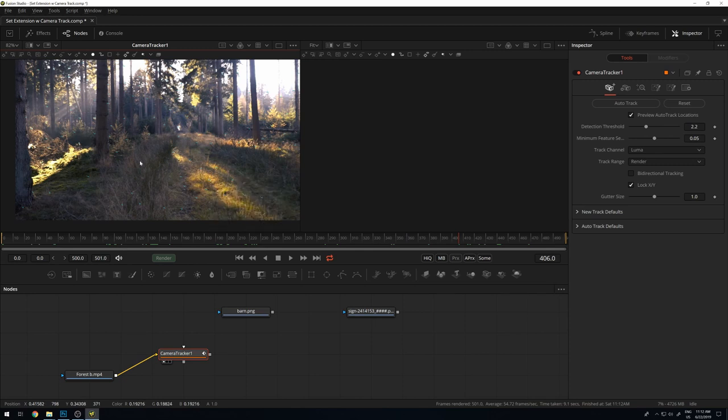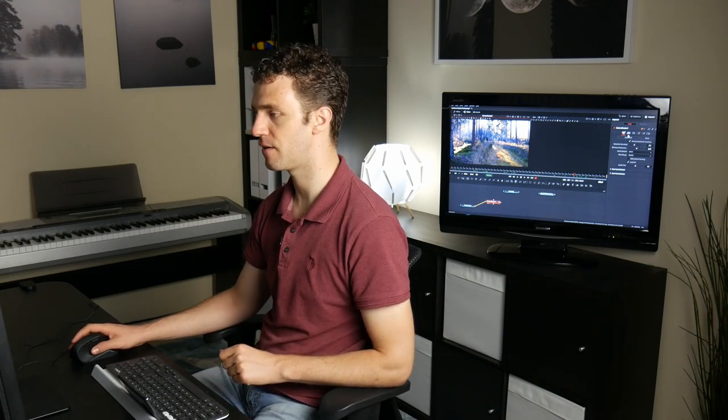One thing to improve: sometimes you can do bidirectional tracking. If you enable this, it will track once forward and once backward in time, which can give additional improvement in some cases over the tracking location. For this clip, I think this should be fine.